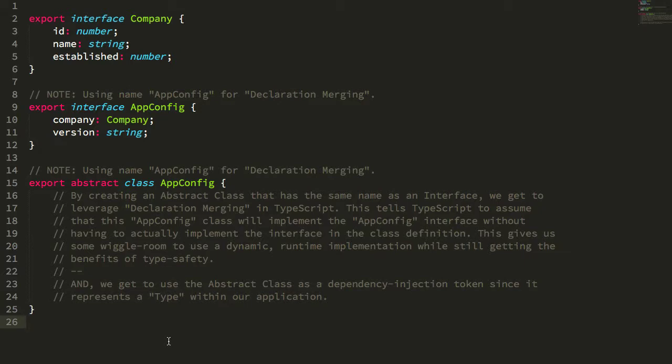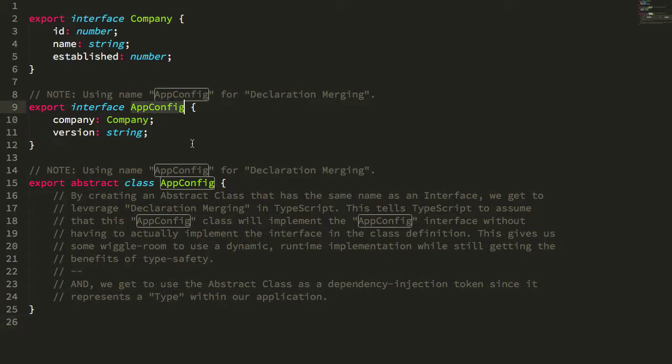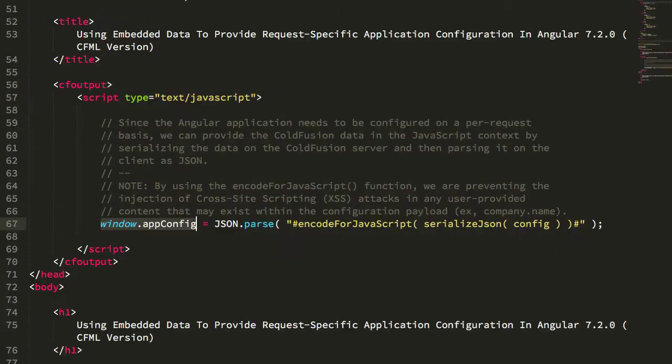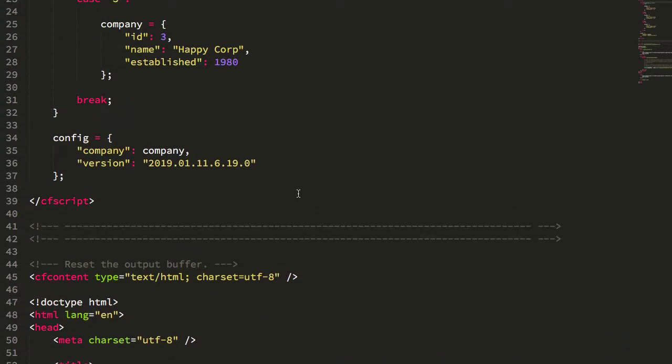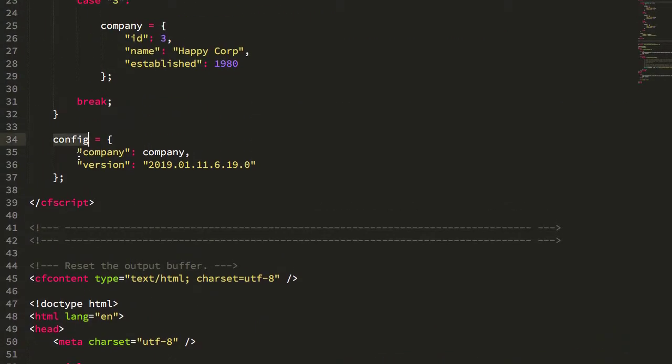It's confirming with TypeScript what the class will look like but deferring the actual implementation to a later point in time. In this case, our app config interface has that company and version, which if we jump back to our server-side code, we can see the config has that company and version.